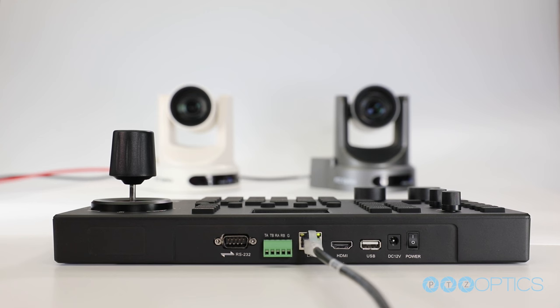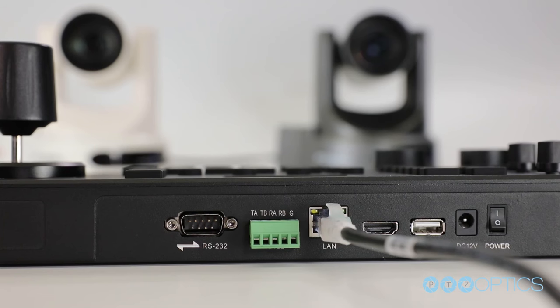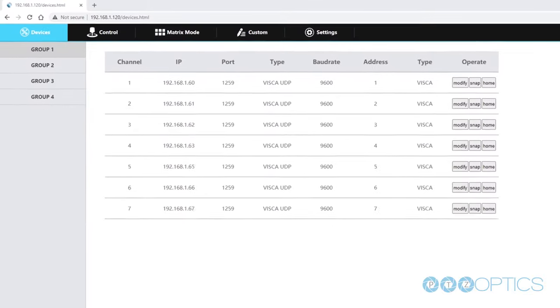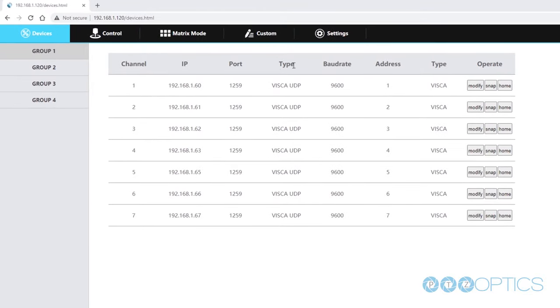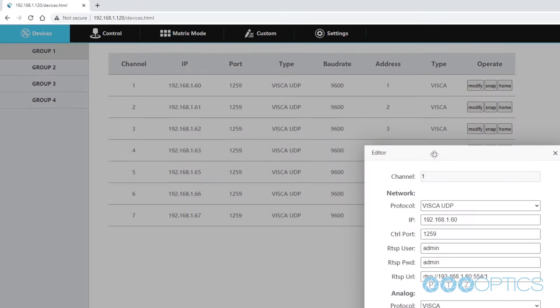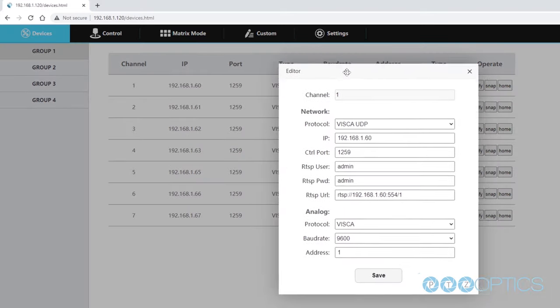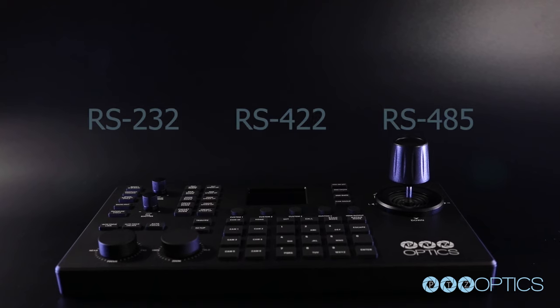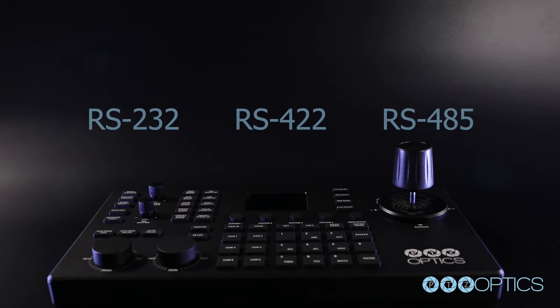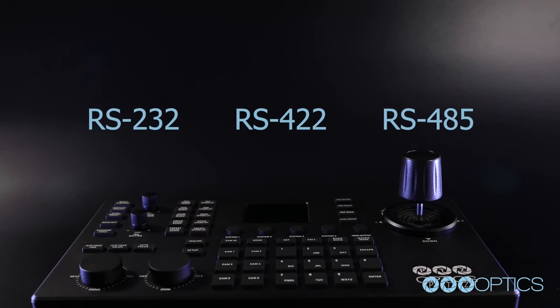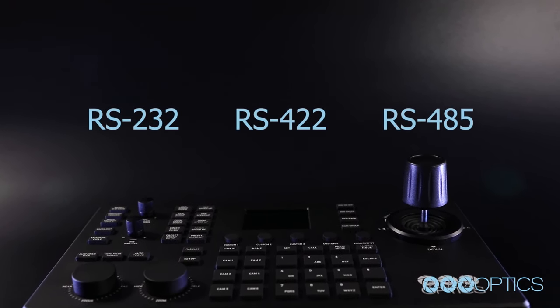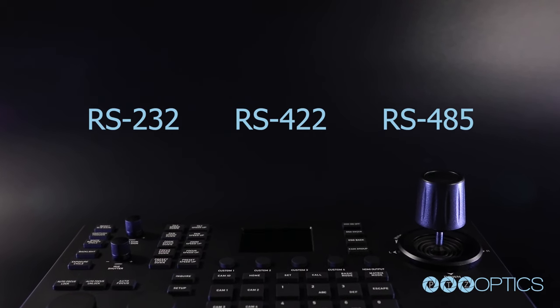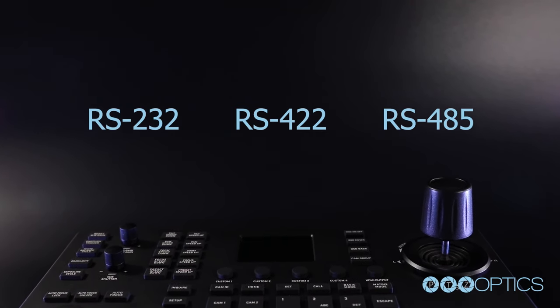Now let's take a look at the connectors available on the back of the Superjoy. First you have an RS-232 connection used for controlling serial cameras. The Superjoy supports both serial and IP camera connections making it an ultimate two-in-one solution for flexible productions. To support multiple projects, operators can save cameras into unique groups enabling the Superjoy to be used in multiple locations. There are three serial camera connections available: RS-232, RS-422, or RS-485.